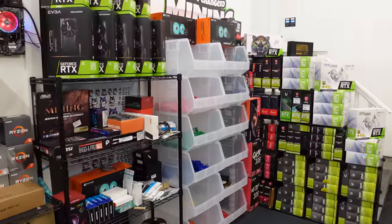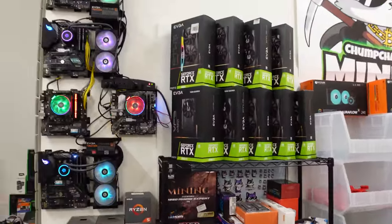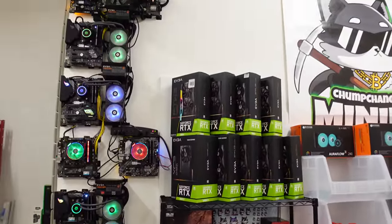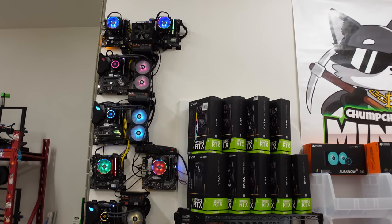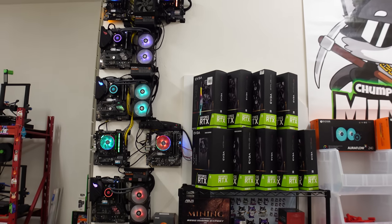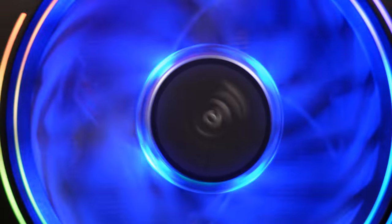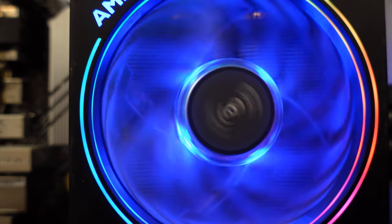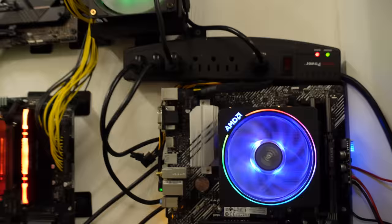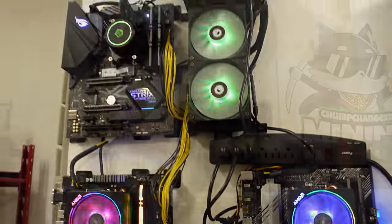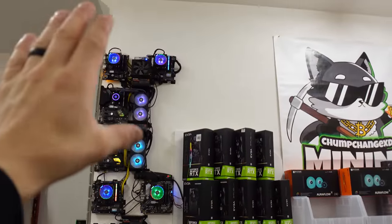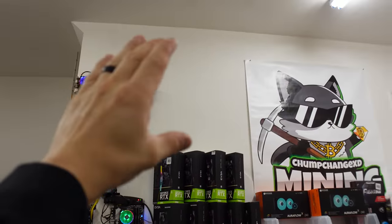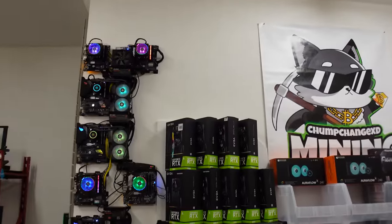For those of you that are new to the channel, welcome. My name is ChumpChangeXD and this is my CPU mining wall, or at least the start of it, that we began about six months ago when Raptorium was popping off and nobody was building CPU mining rigs.